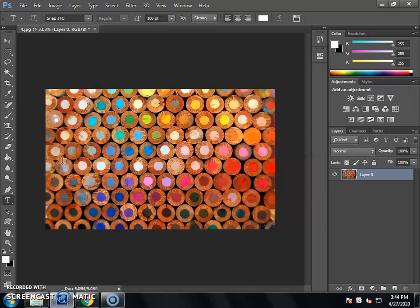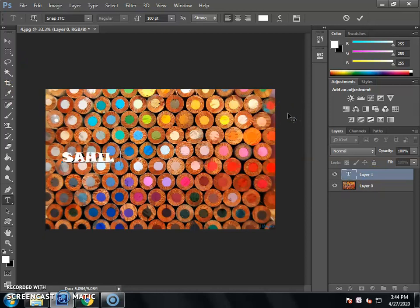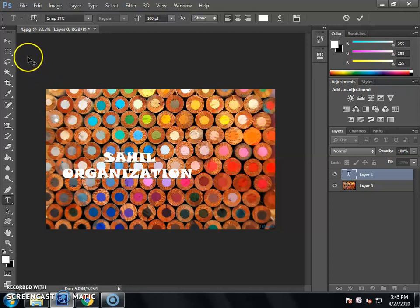After you select the color, you will click on the picture to select the layer. You will type your text. After you click on the text area, you will set the icon. Then you will select the Move Tool to reposition the text.